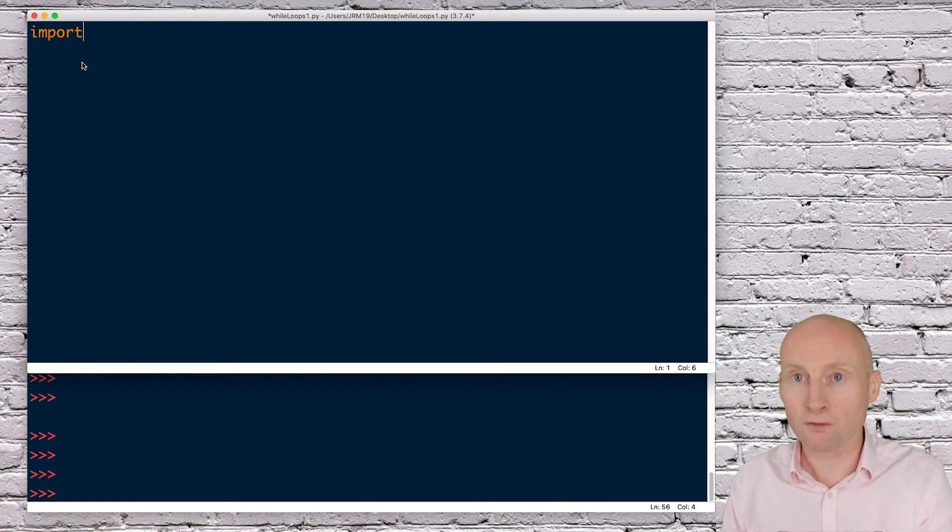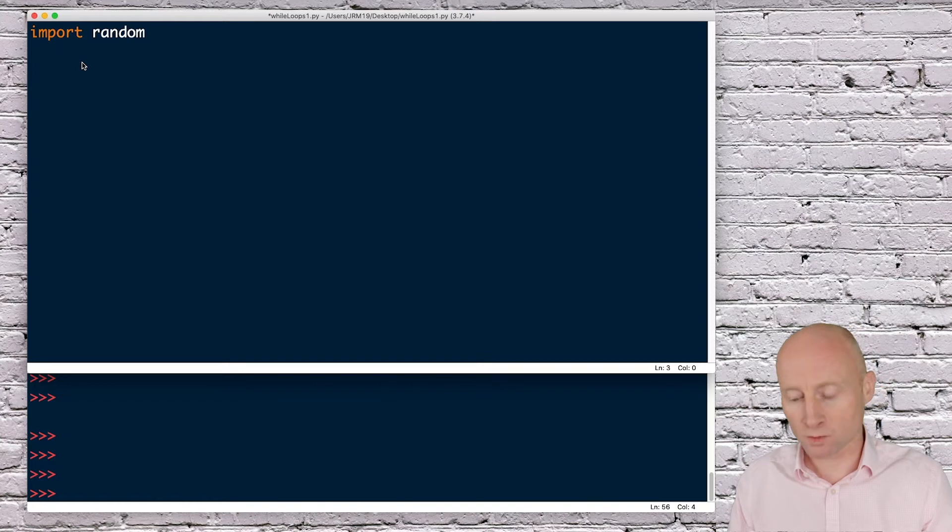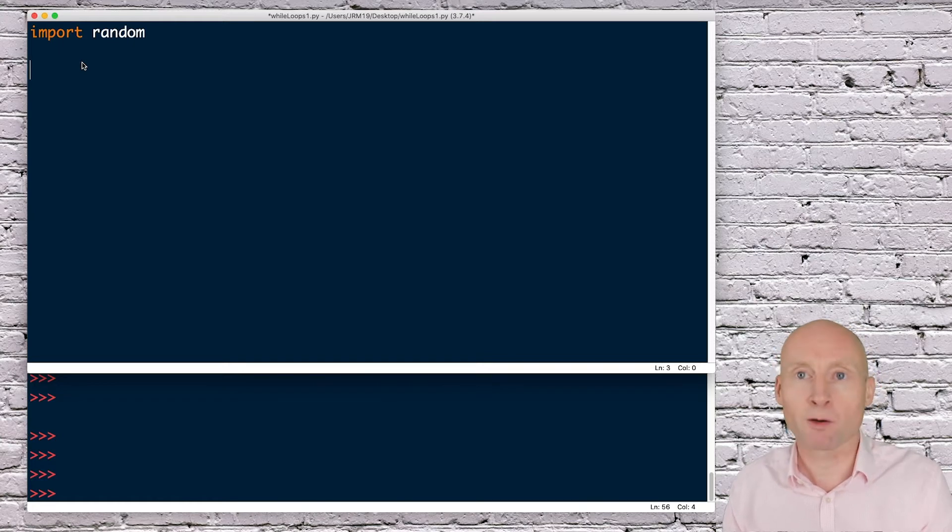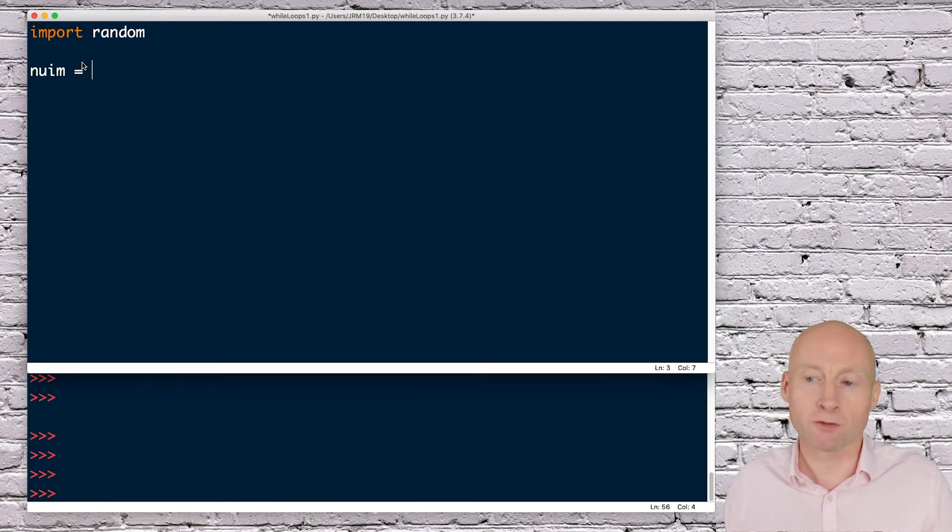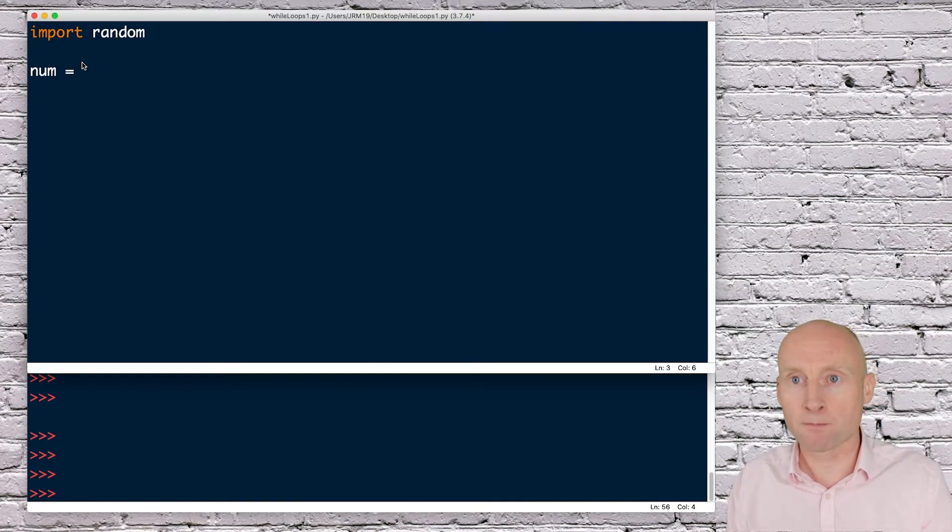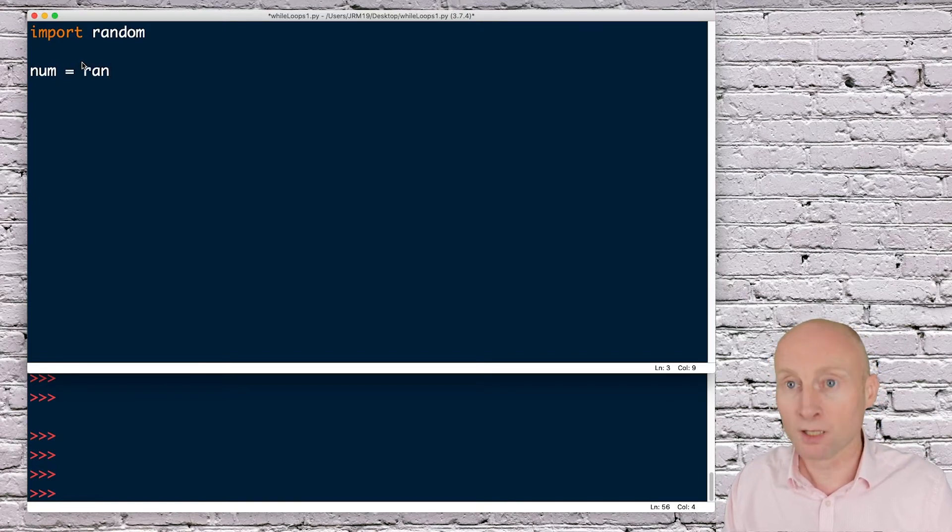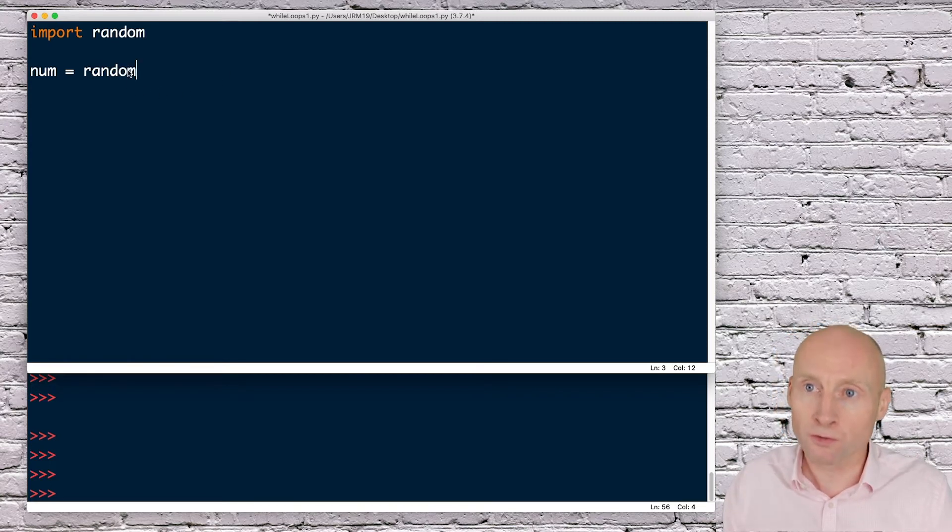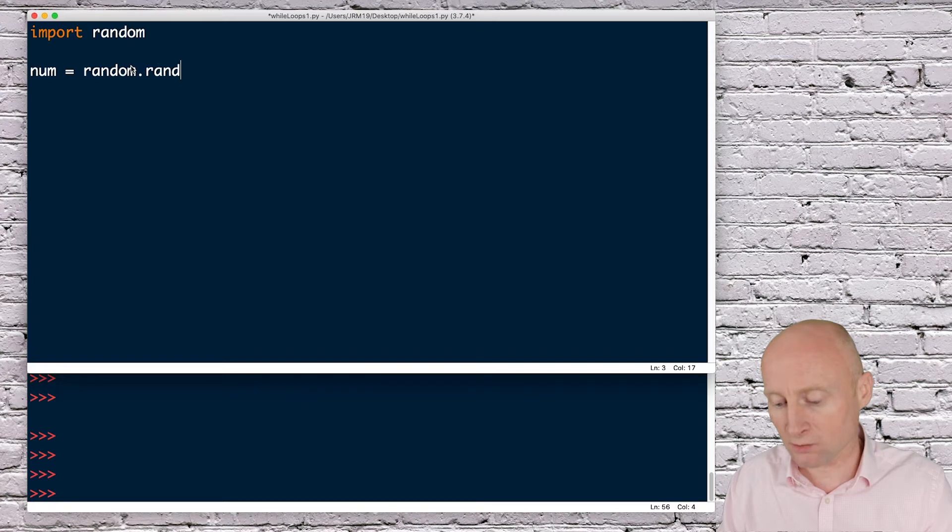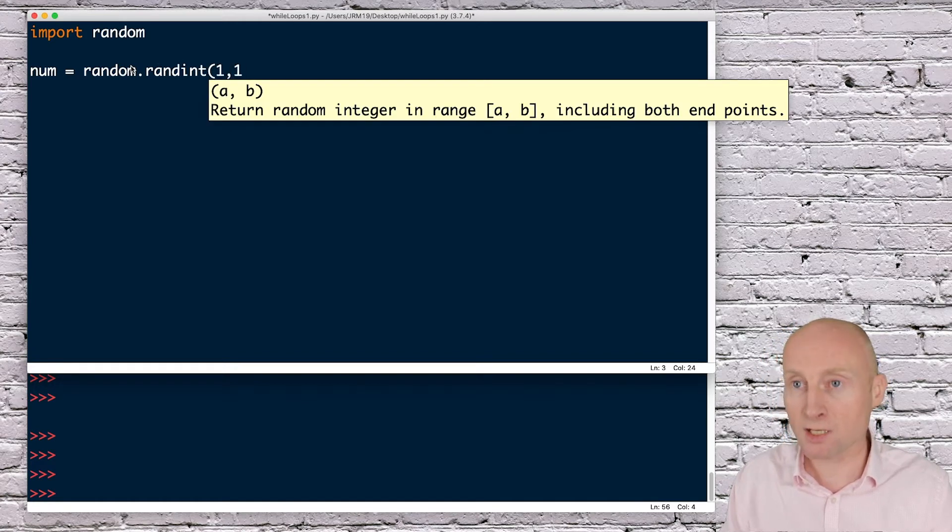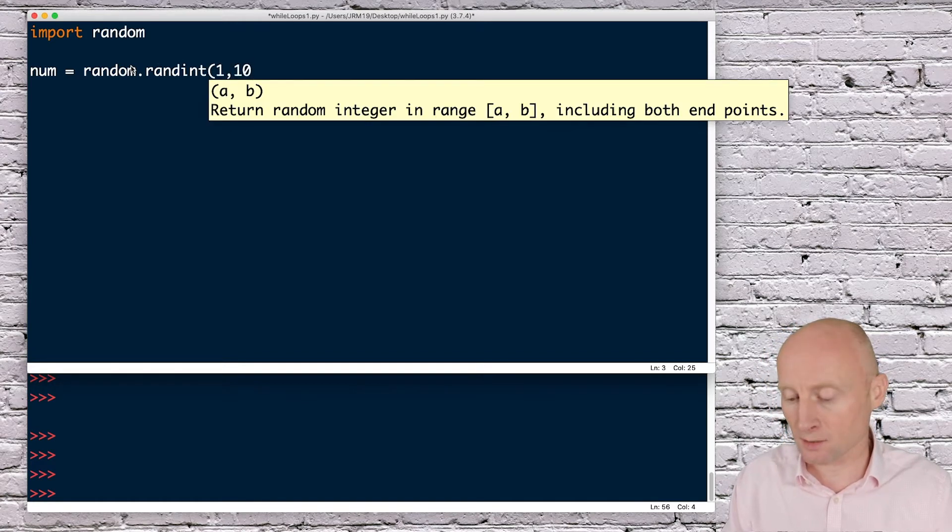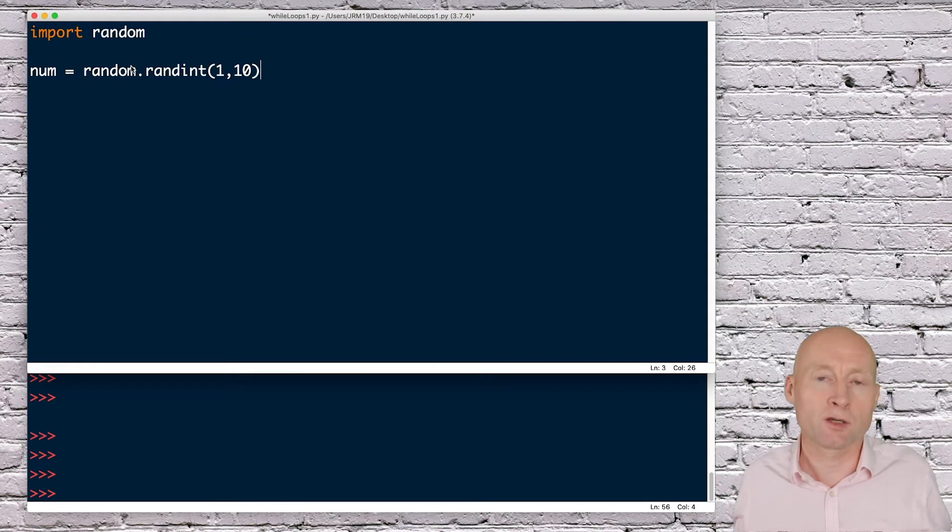To start this off, I'll import random, which is a library we can use to generate the random number, and then create a variable called num. I'll make that variable equal to random.randint to generate a random integer, and to make this easy, I'm just going to create an integer between 1 and 10.